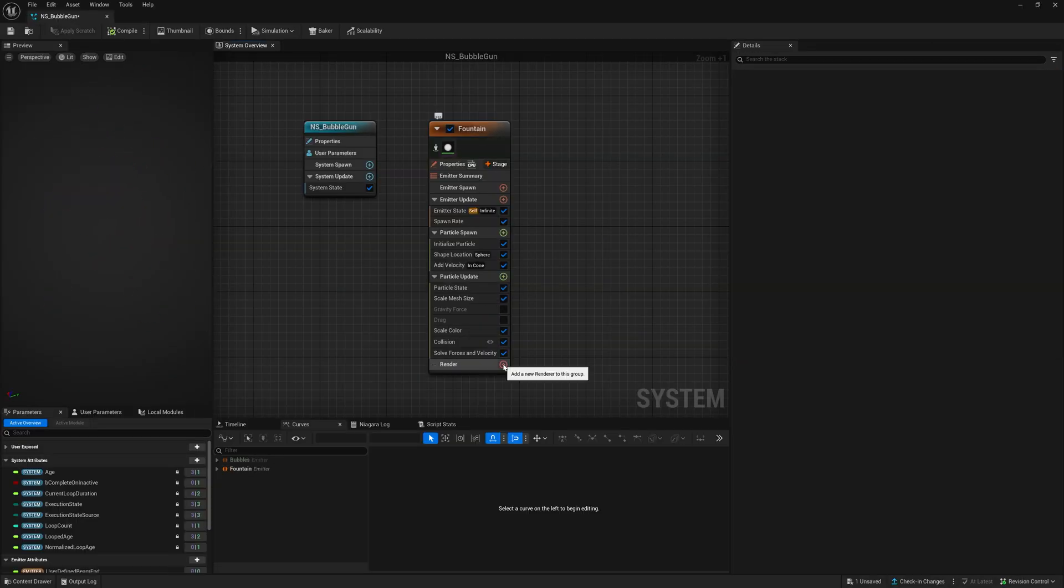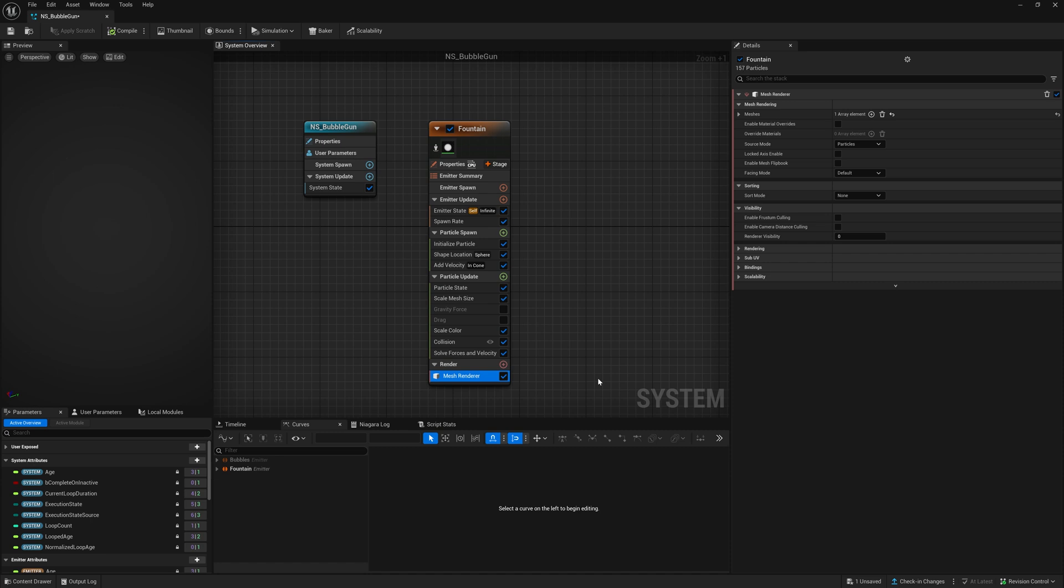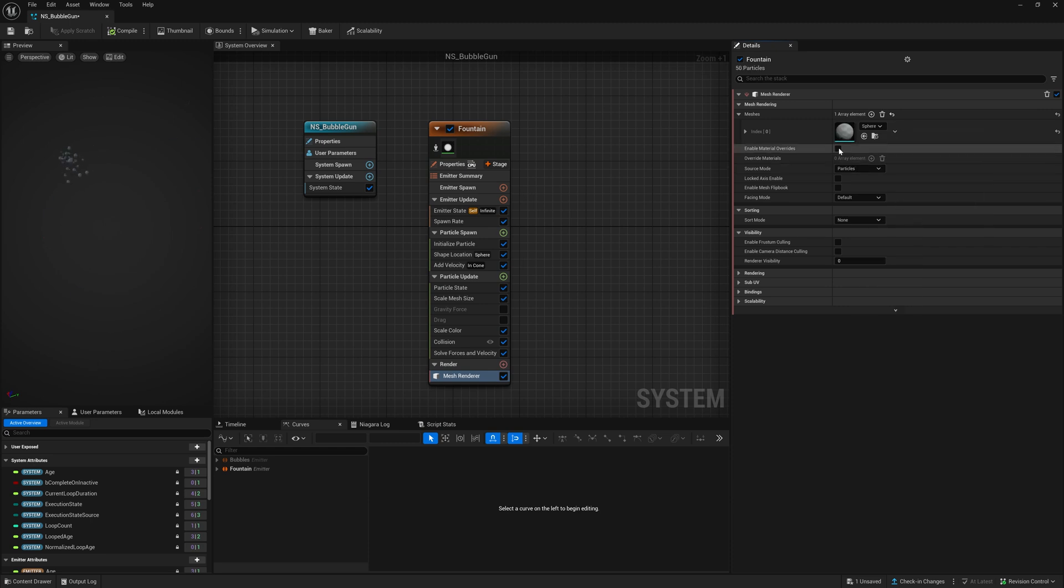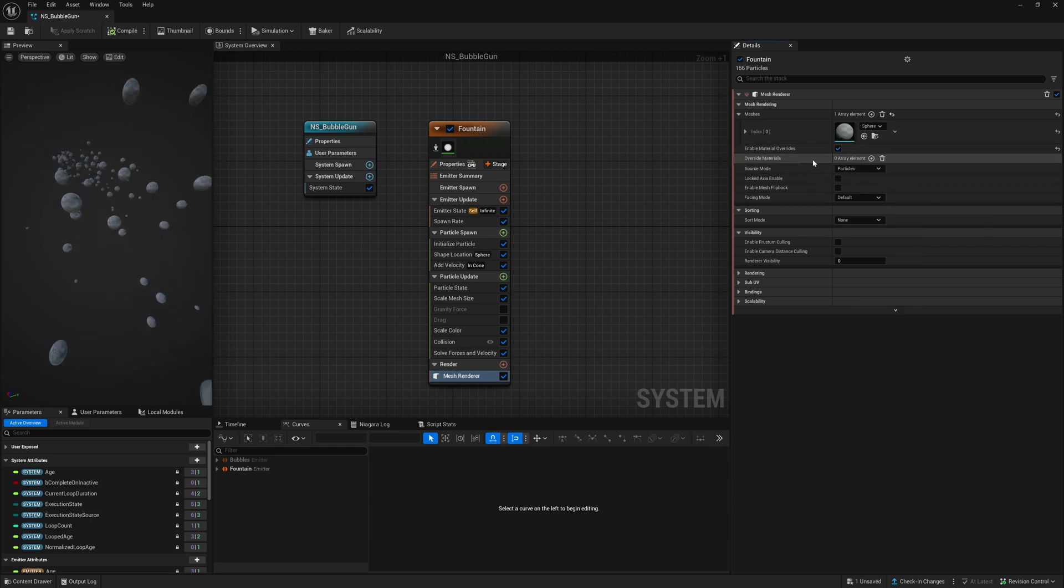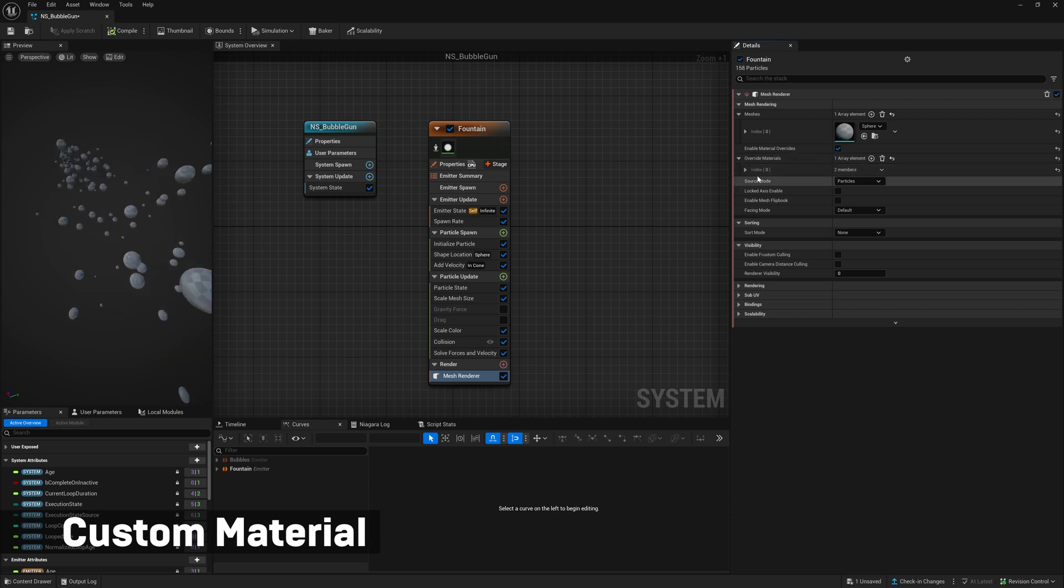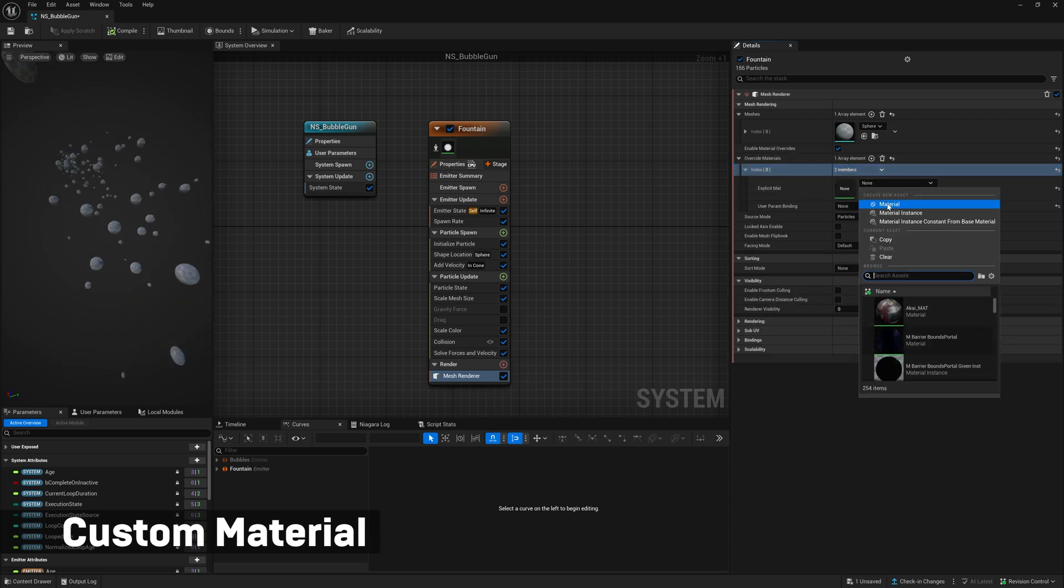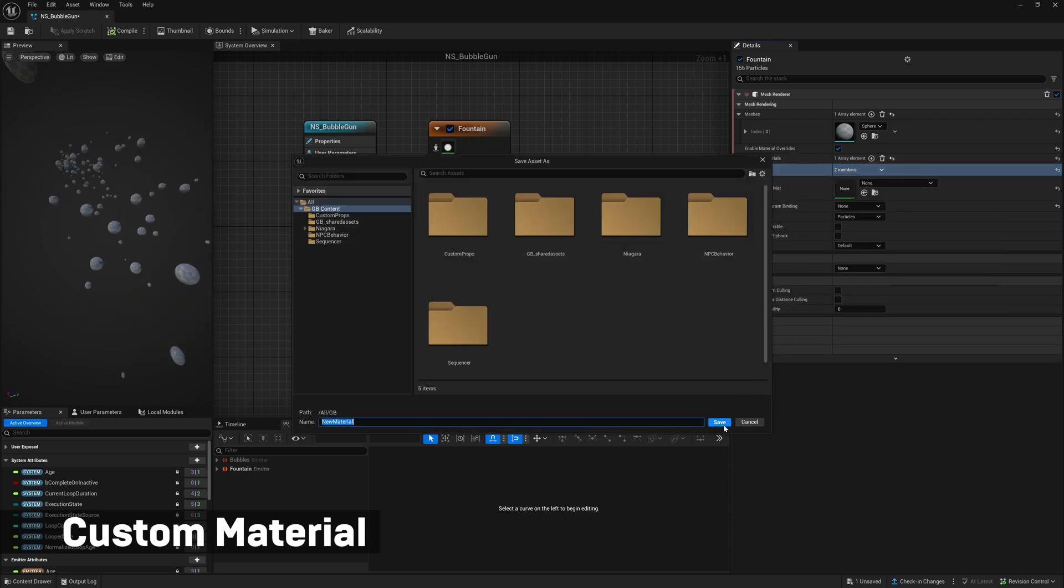Now remove the sprite renderer and add a mesh renderer. Inside mesh renderer change the currently used mesh to sphere and enable material overrides. To add our own custom bubble material we need to click on the explicit material slot and create a new material.